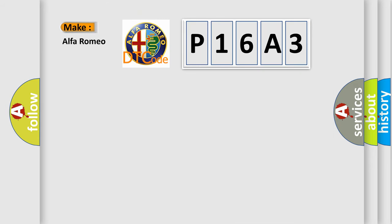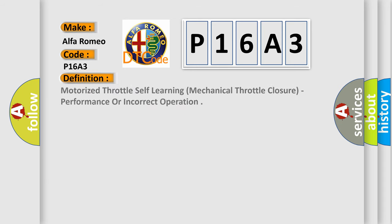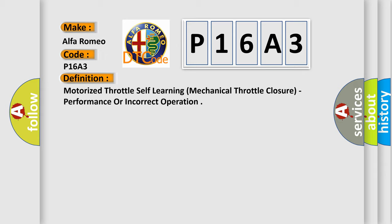So, what does the Diagnostic Trouble Code P16A3 interpret specifically? For Alfa Romeo car manufacturers, the basic definition is motorized throttle self-learning, mechanical throttle closure, performance or incorrect operation.